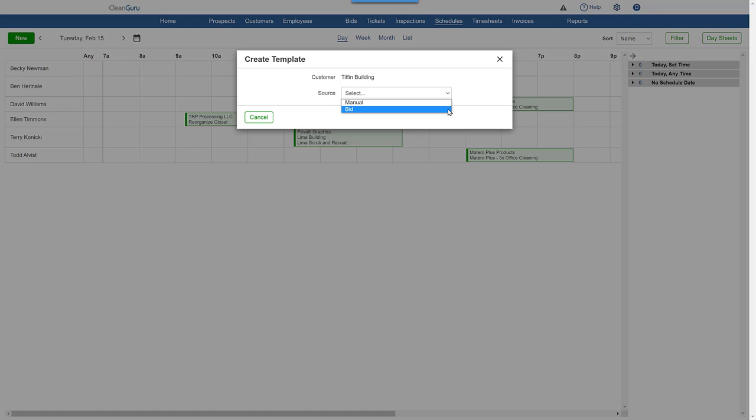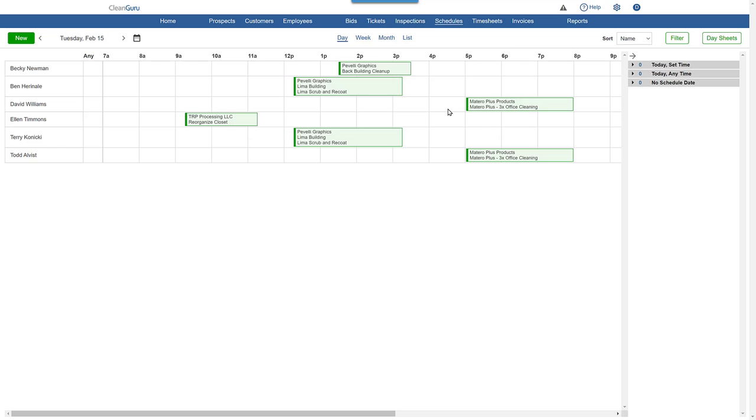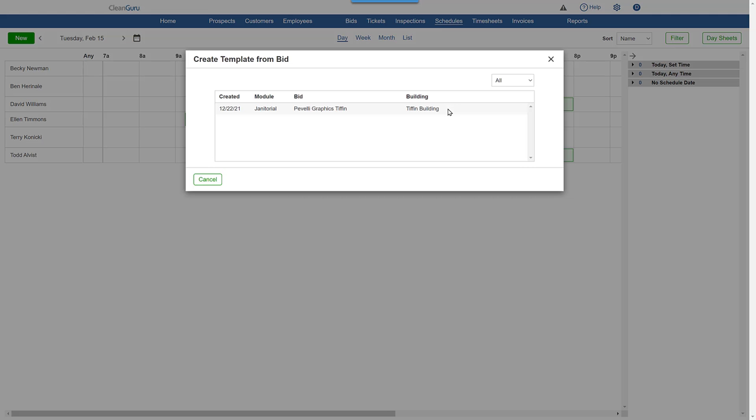So here, let's use the bid to create a recurring ticket, also called a template. Pick it from the list.